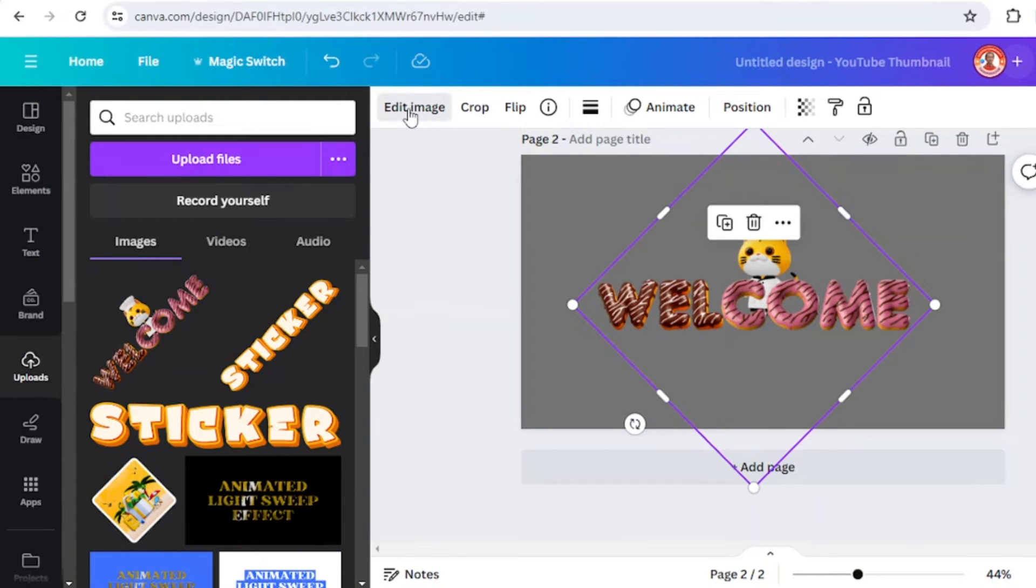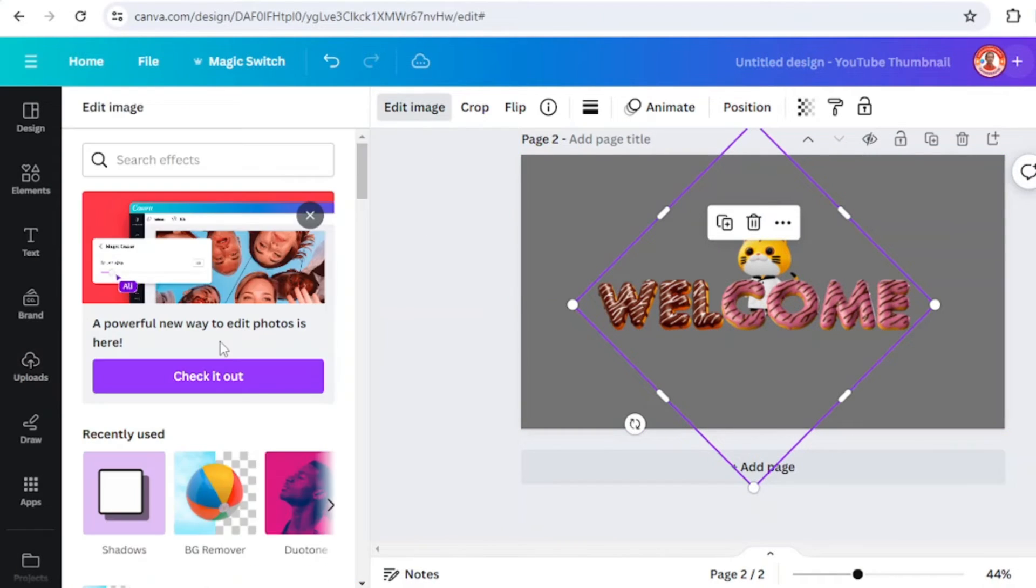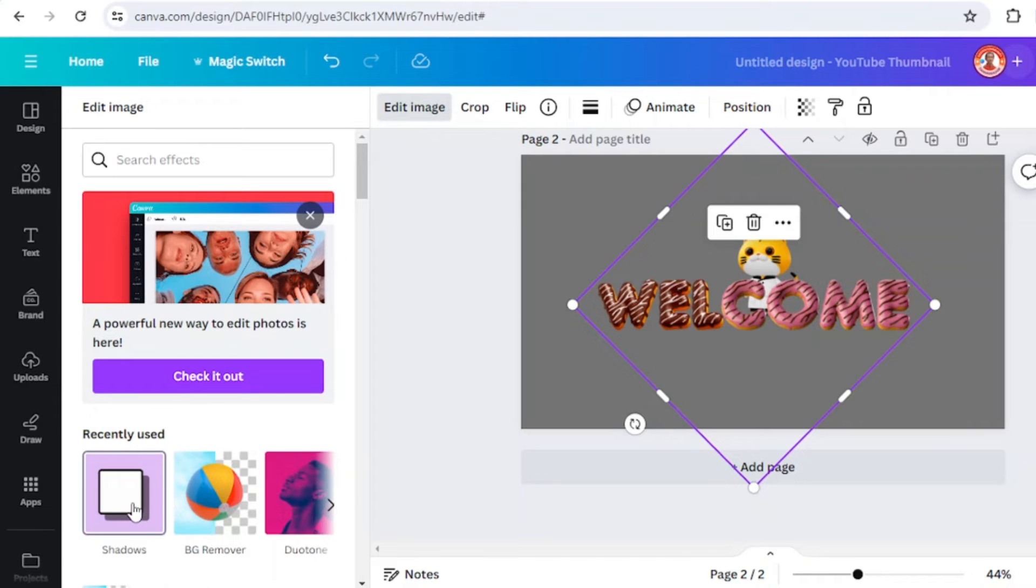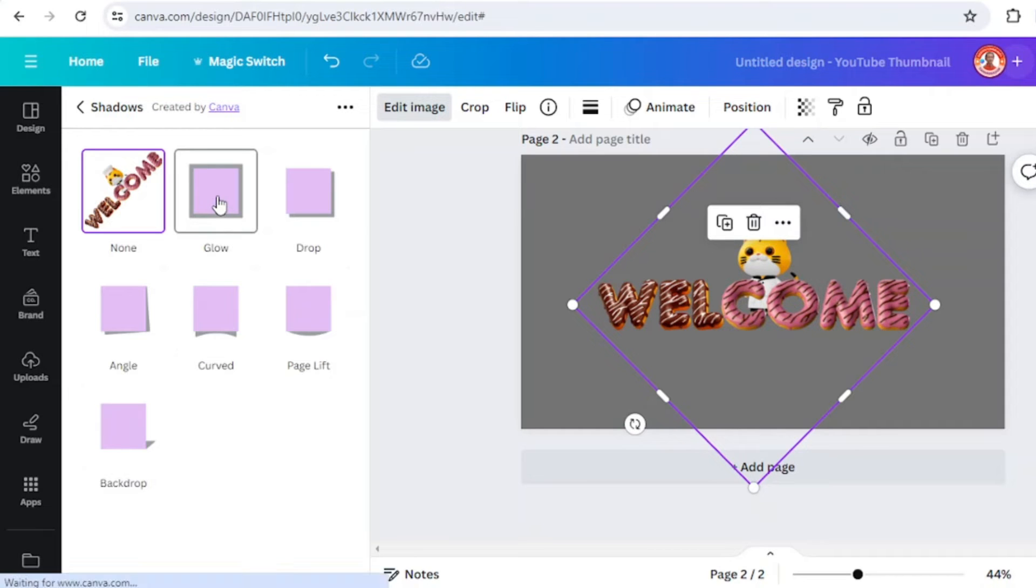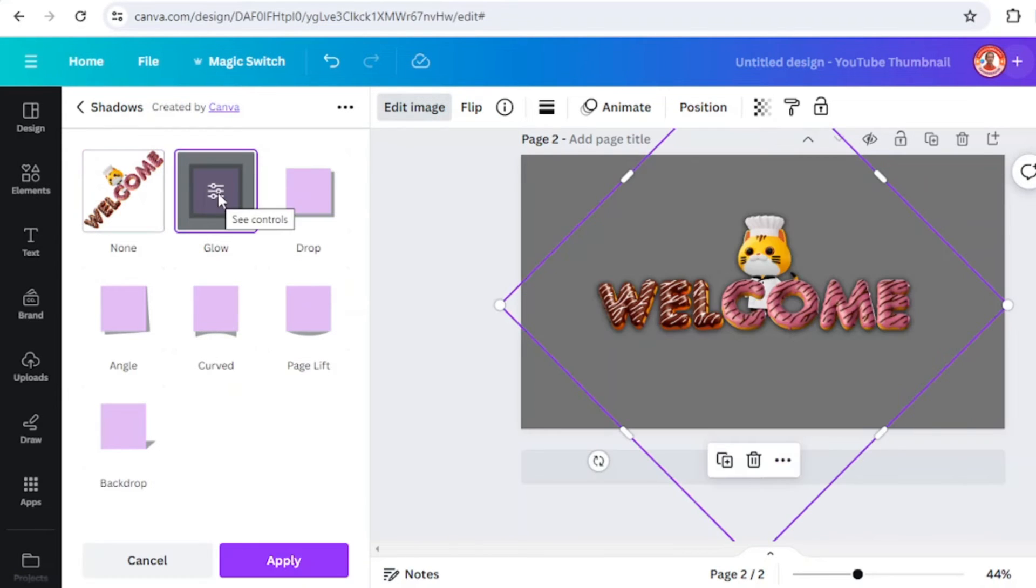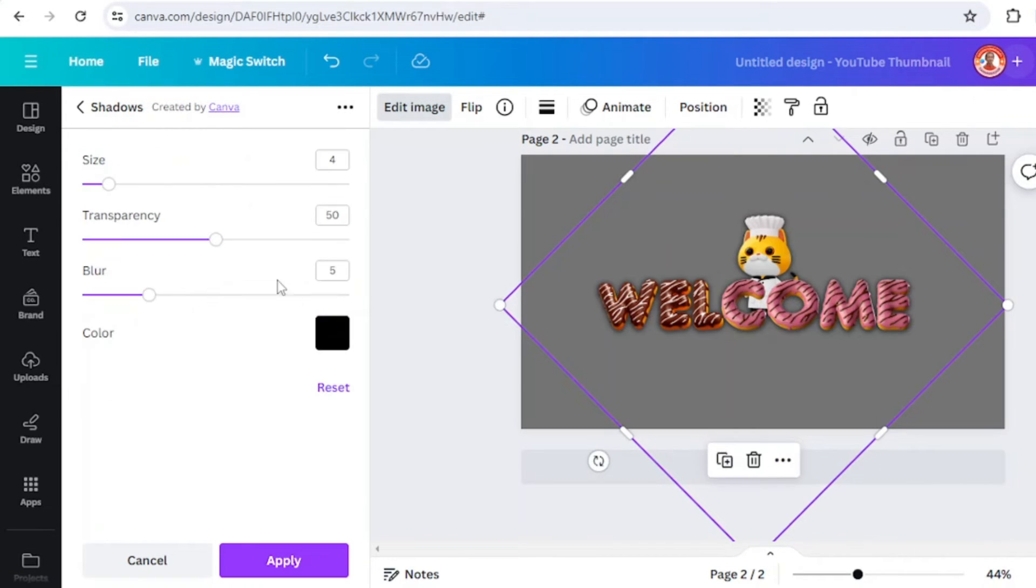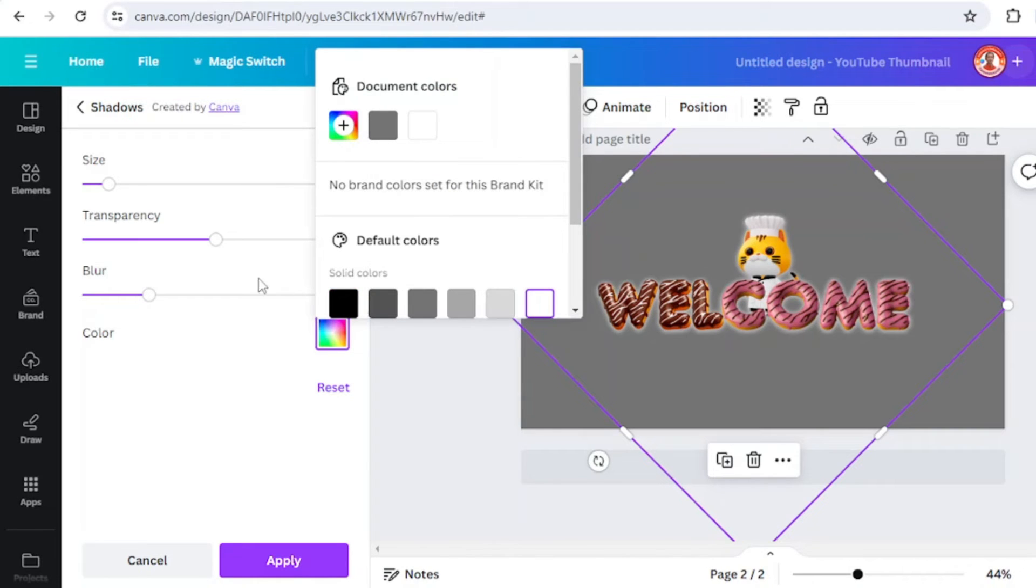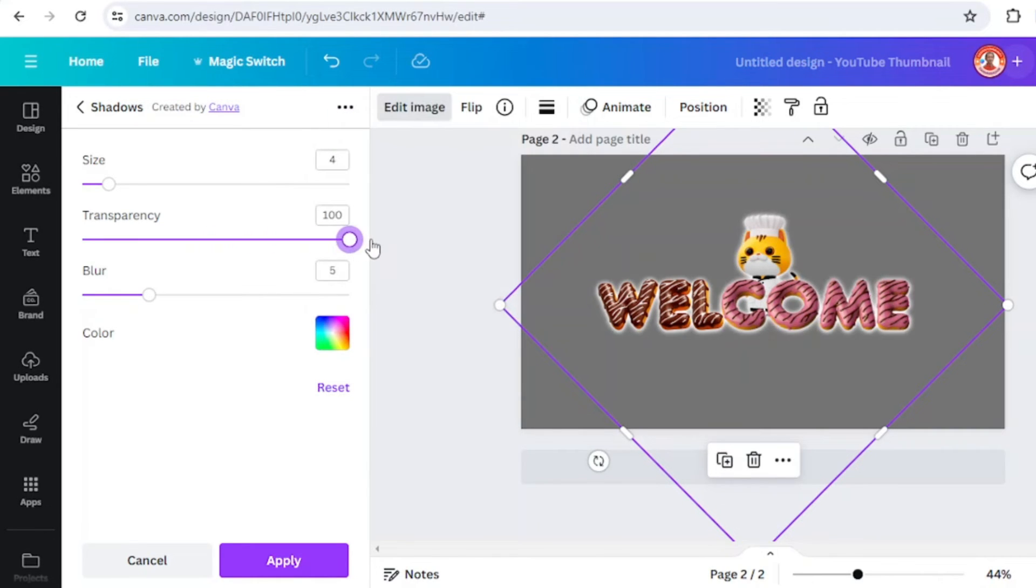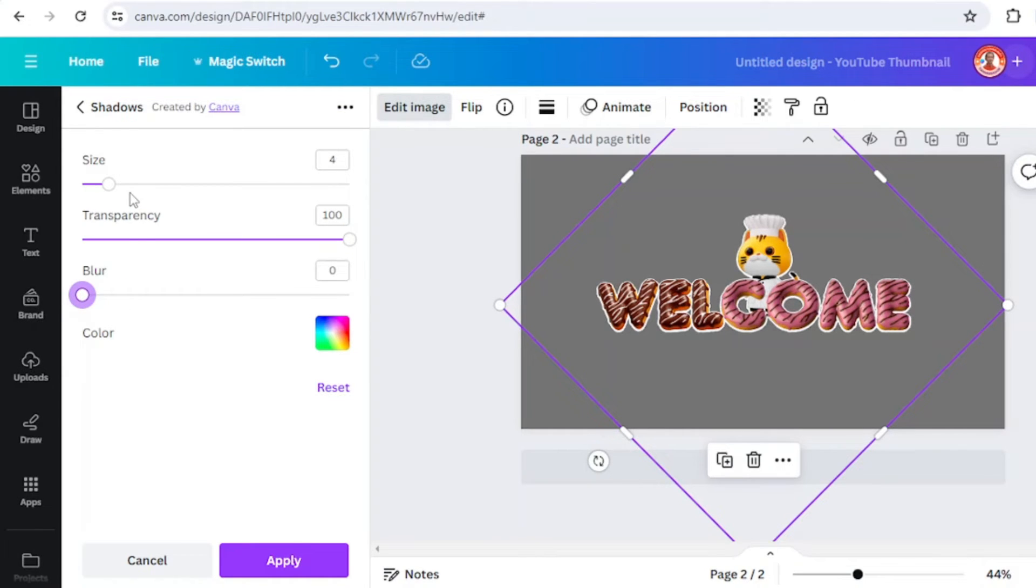Click edit image and click shadow. Find the shadow, scroll down and choose glow. Click it once again, change the color to white, and set the transparency to maximum 100 and the blur to 0. Then you can add the size.